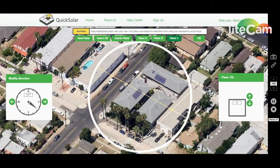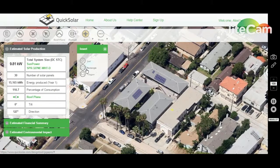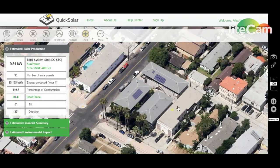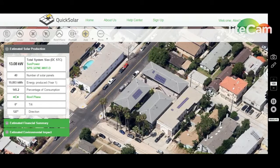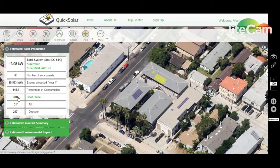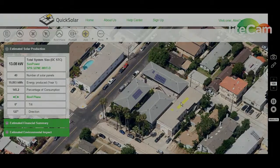It's important to be aware of which roof plane you're designing on, especially since you can have up to eight in one design. To help manage your roof planes, you can toggle from A to B to C and so forth directly in your solar panel data window. Got it? Good. Keep on designing.